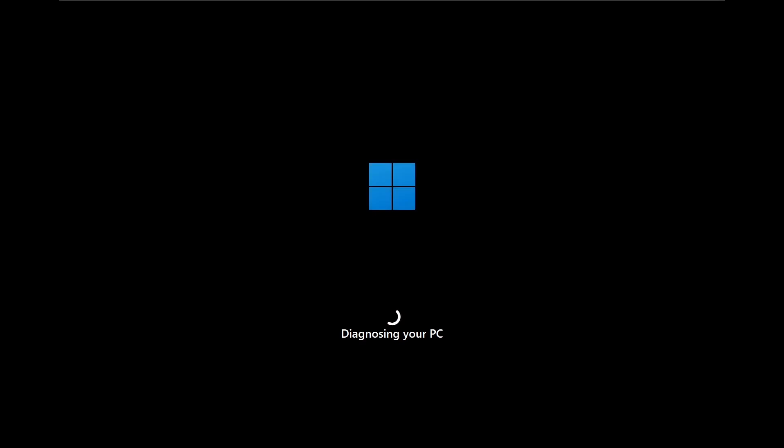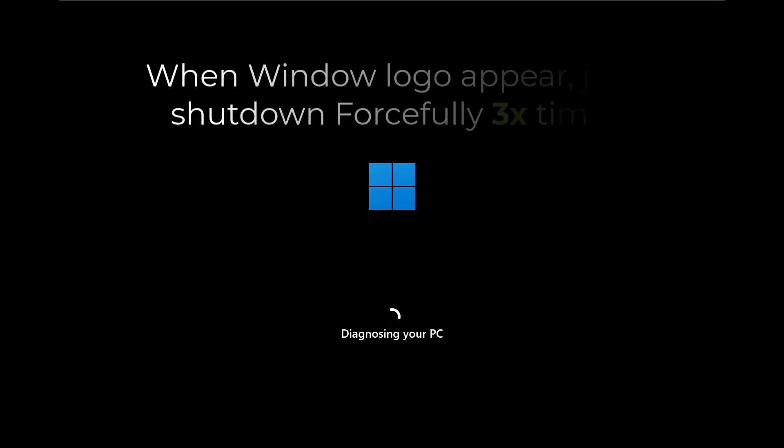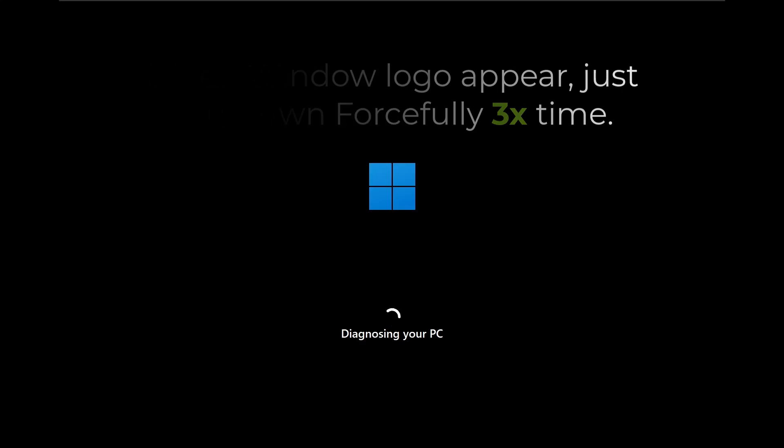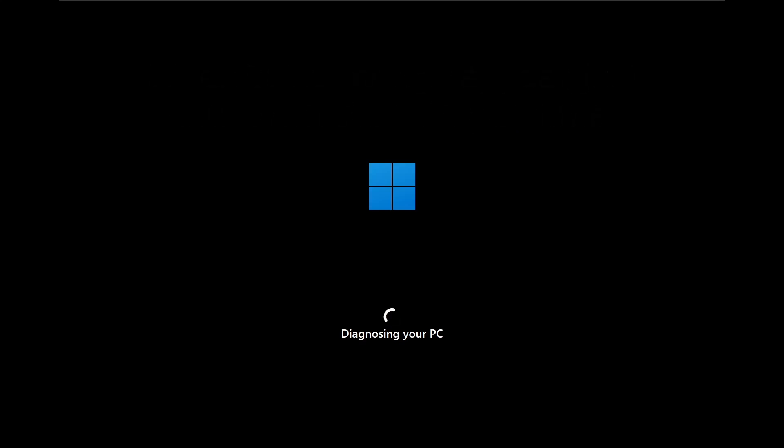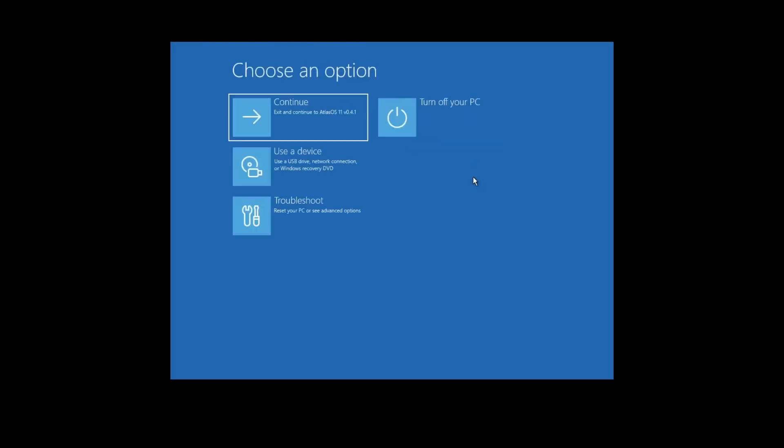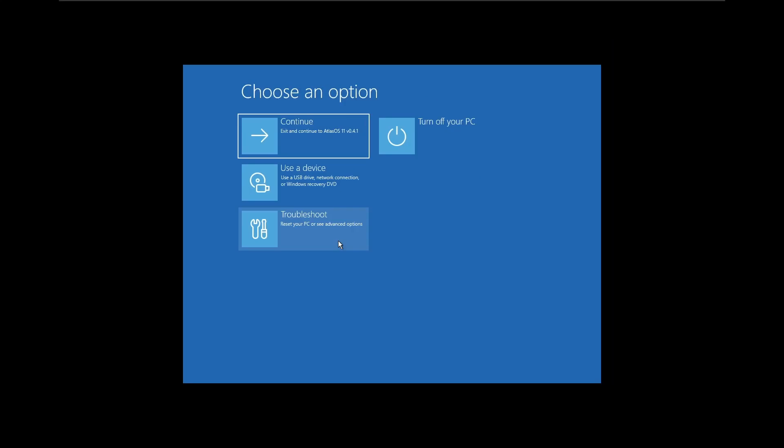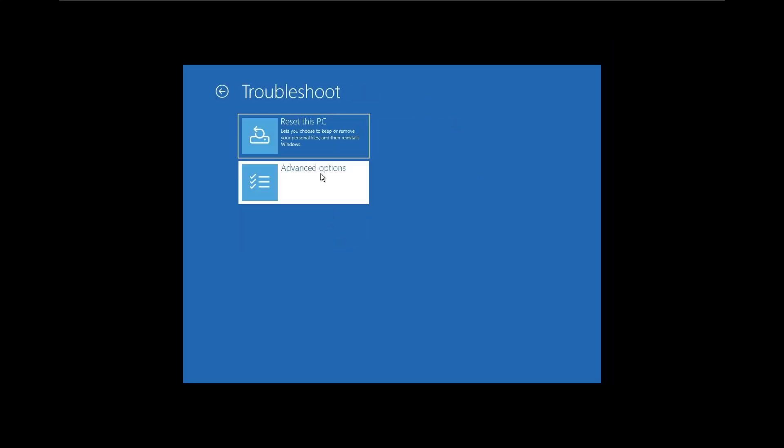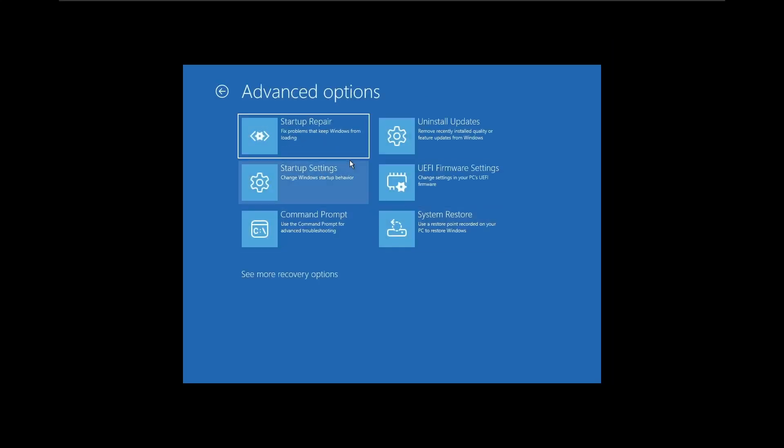Since Windows isn't booting, we can't just open Command Prompt as an administrator. Instead, we'll enter Windows Recovery Mode to run the necessary commands. If your PC automatically enters Automatic Repair Mode, restart it a few times. After three failed boot attempts, Windows should load the Automatic Repair screen. Click on Advanced Options, then Troubleshoot, then Advanced Options again, and finally Open Command Prompt.